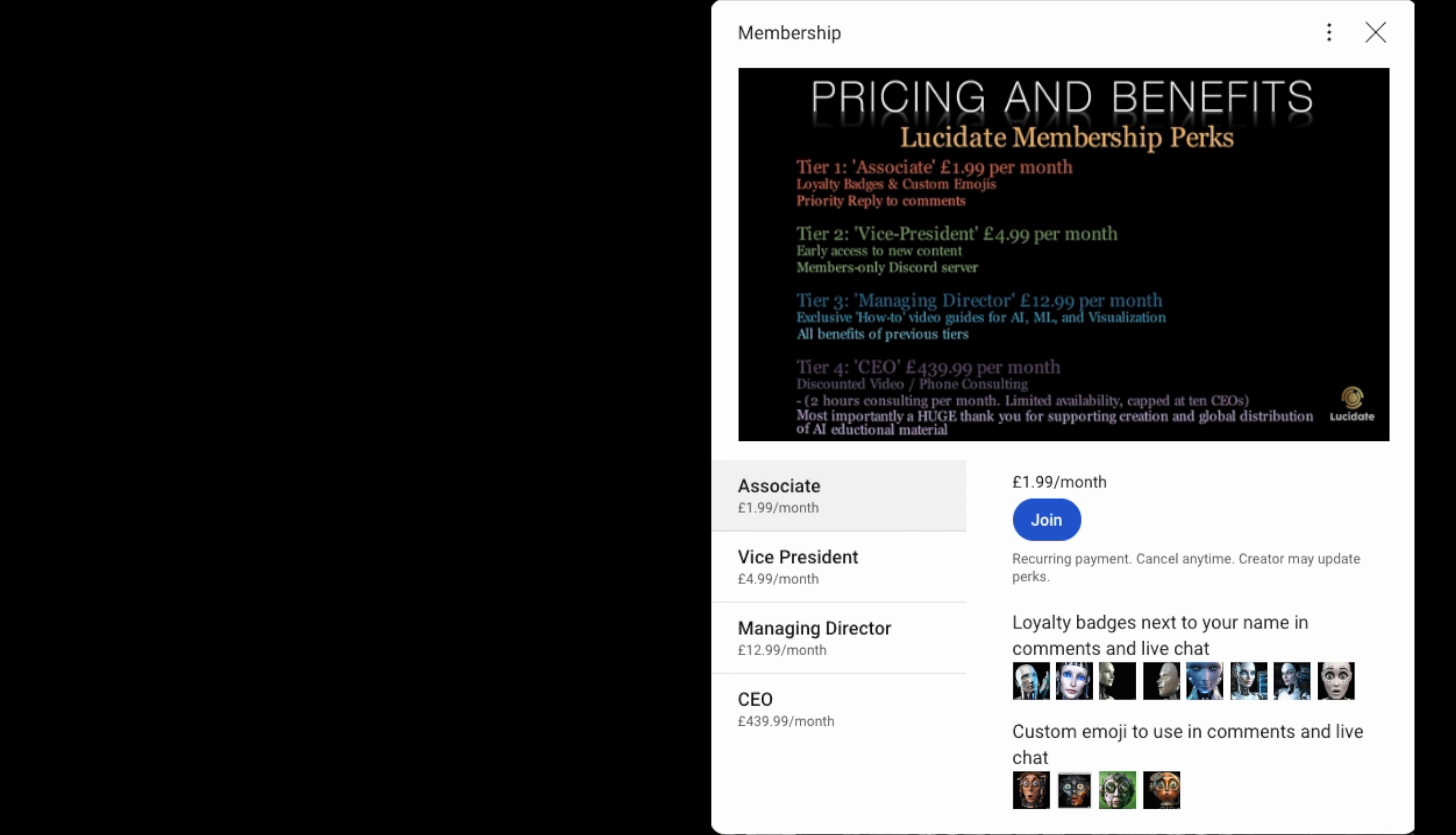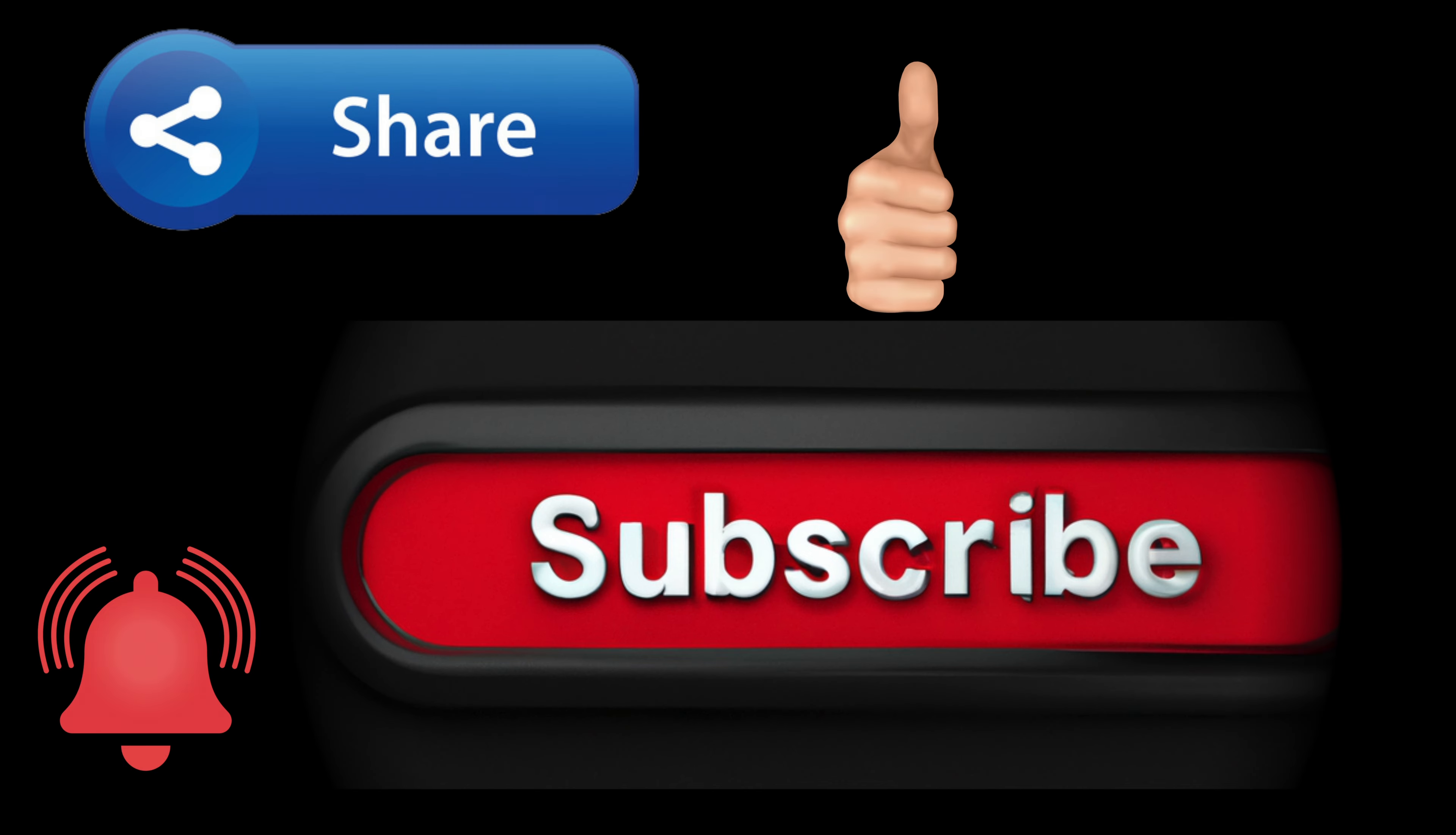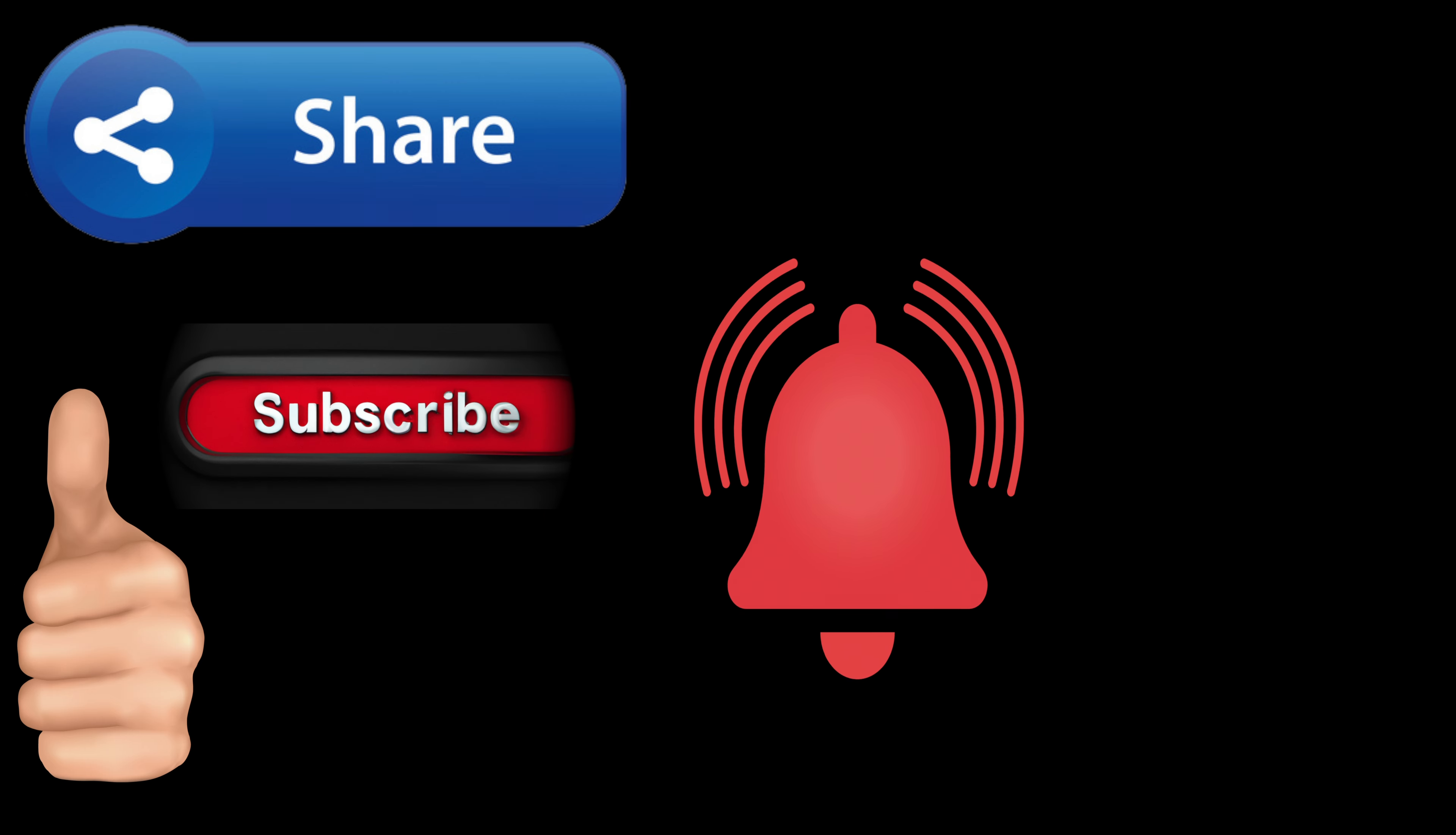Want to try out the open source Finbot code yourself? Join Lucidate's YouTube membership at the VP, MD or CEO level to get access to the source code for this demo. Download it, develop it, and make it your own. Members at the MD and CEO level, in addition, get access to an exclusive code walkthrough video. Like this demo? Smash that subscribe button for more videos fusing AI and finance. Thanks for watching. This is Richard Walker signing off. Go leverage AI and crush those markets.